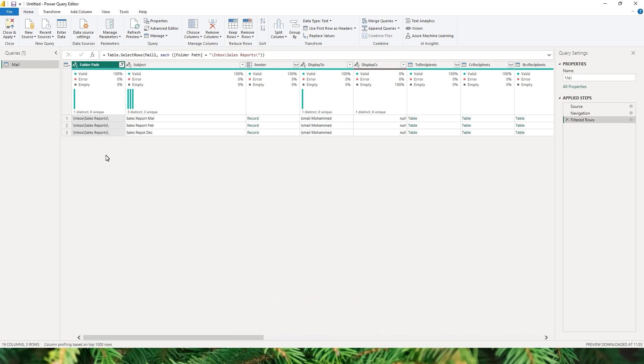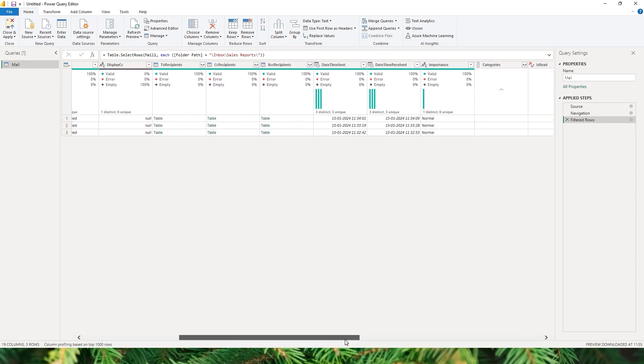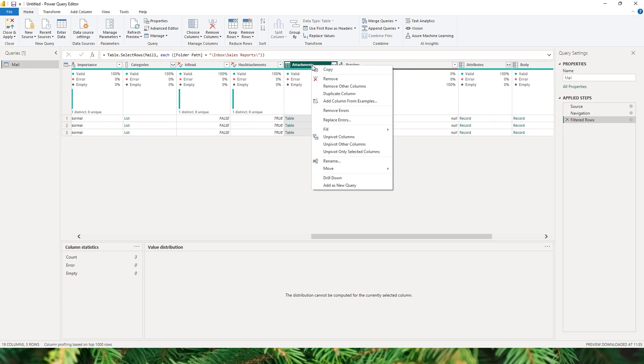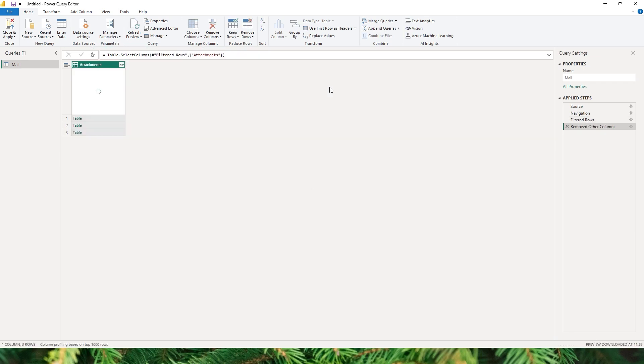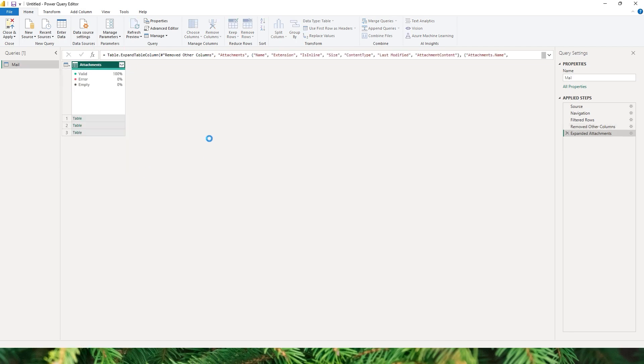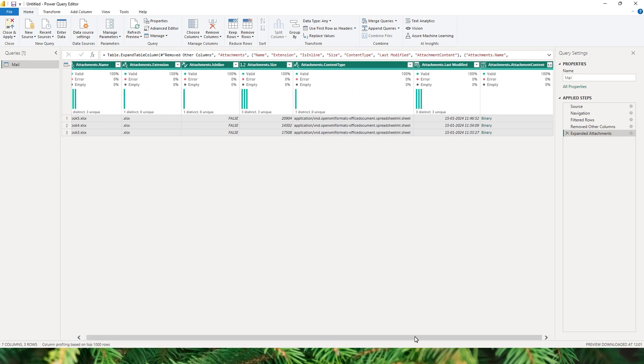I have displayed to see CC recipients if I scroll to the right. So what I'm interested here is the attachments column. So I'm gonna right click on the attachments and choose remove other columns because I'm not interested in the other columns. So let's click on this icon and expand all of the columns that are available within the attachments column. Now that we have expanded all of the columns, the column that I am interested in is the attachment content.